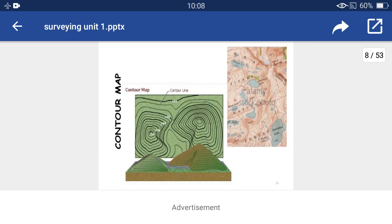This is the contour map. Contour maps are used for determination of the capacity of a reservoir and also in the construction of highways and railways. The inner contour having a higher value than the outer contour represents a hill, while if the inner contour has a lower value than the outer contour, it represents a valley.